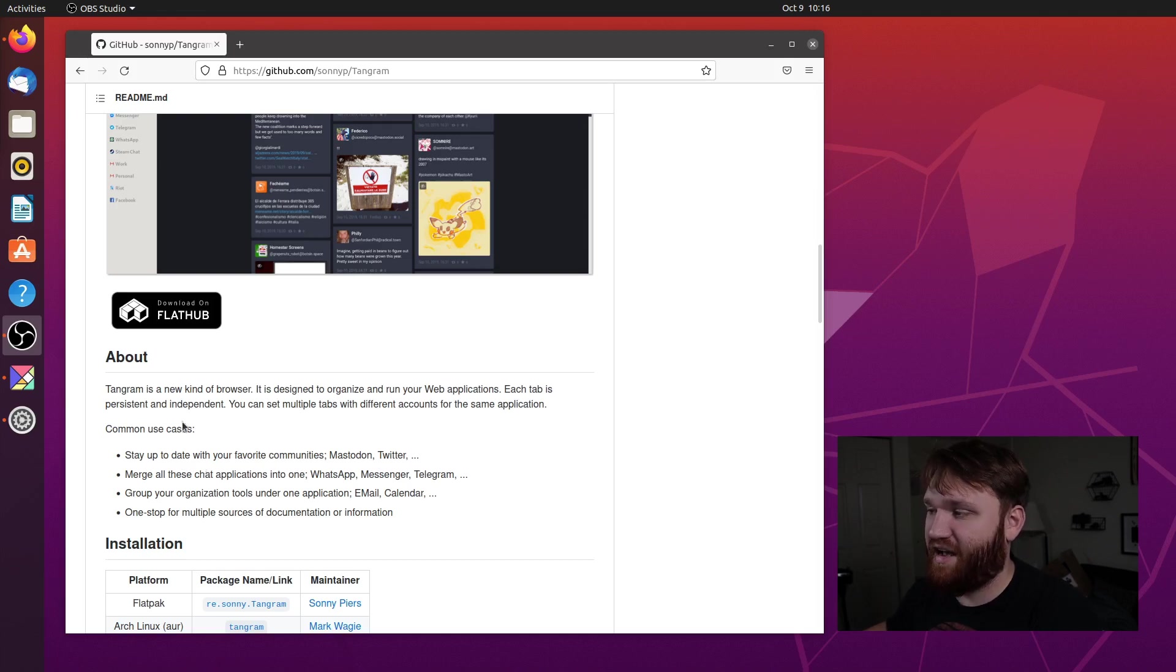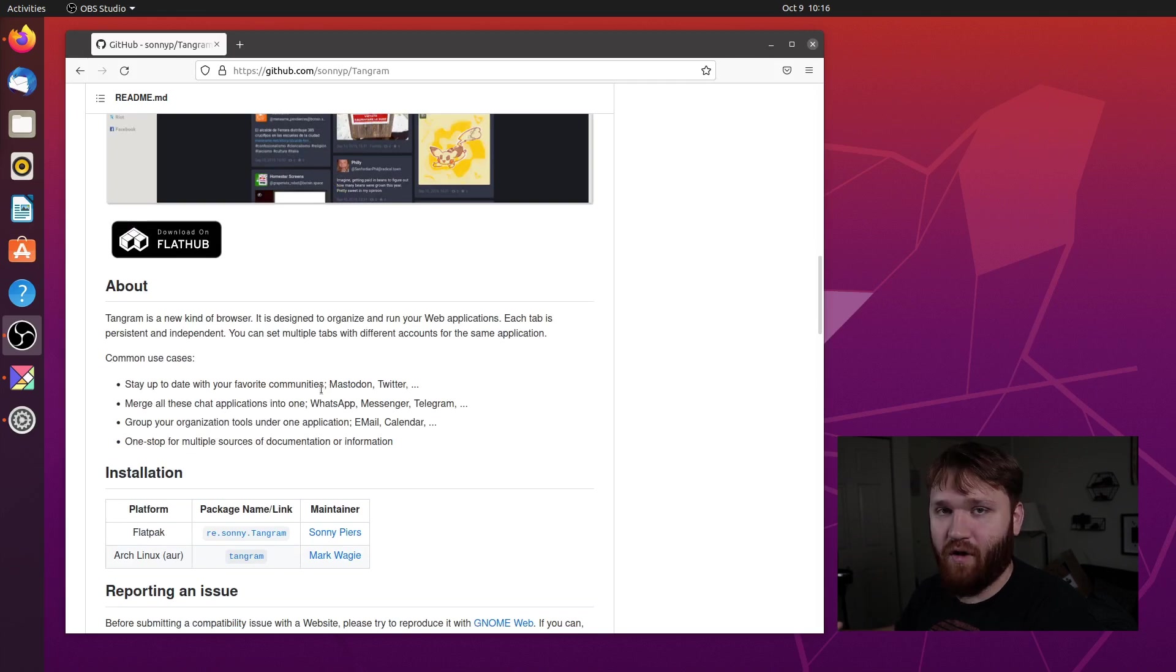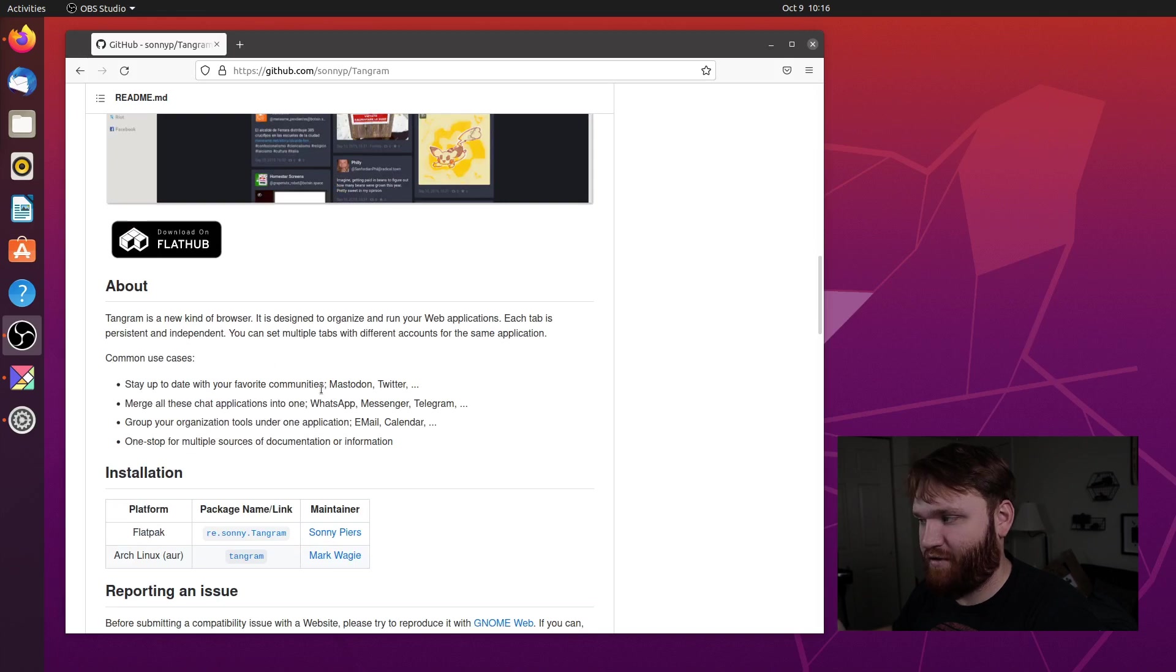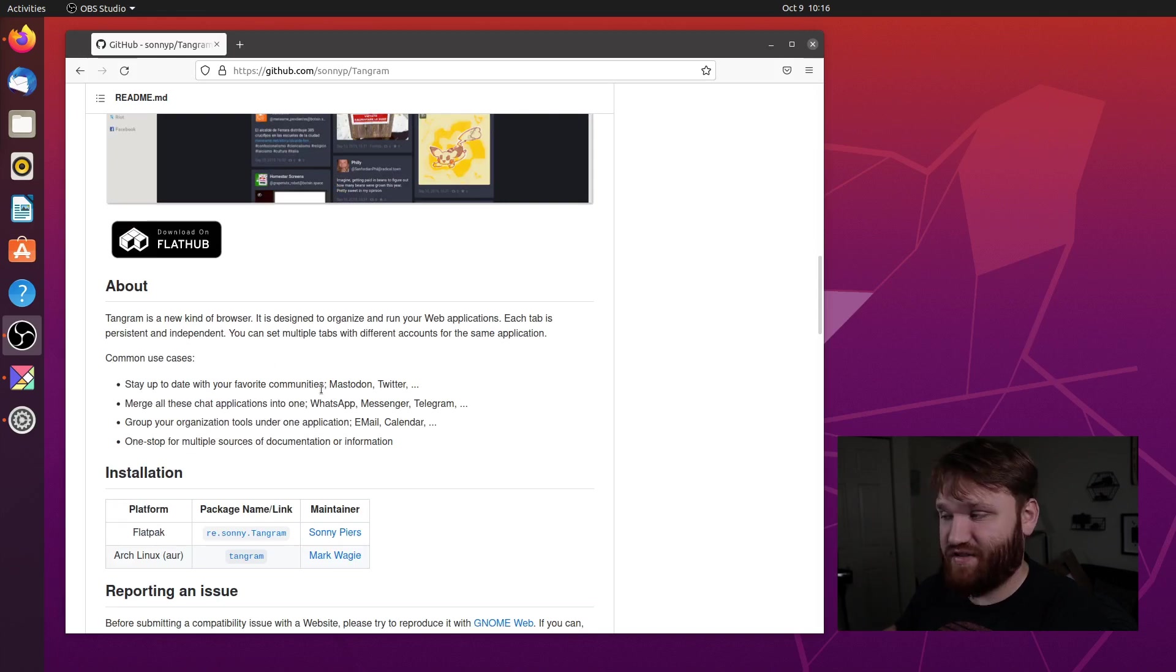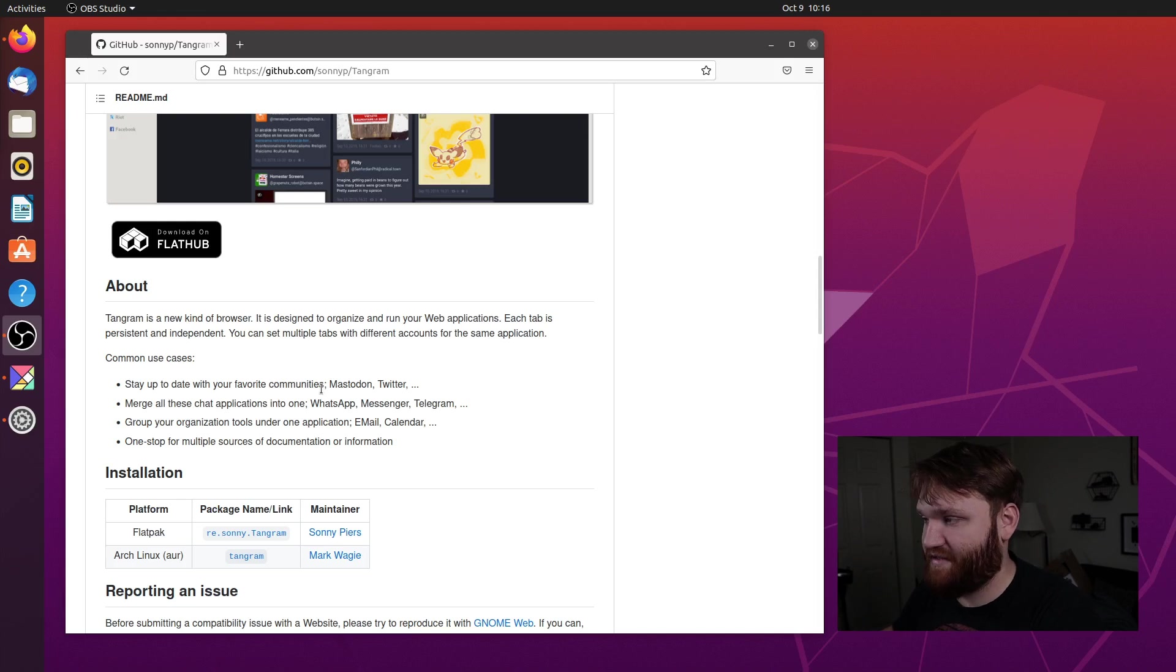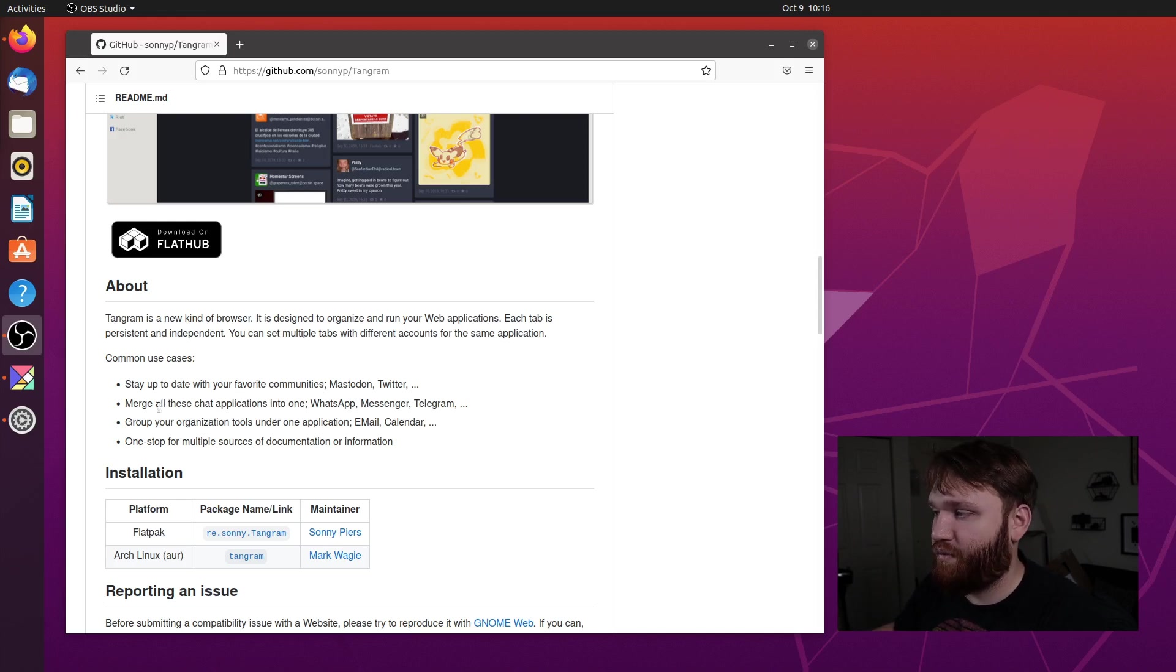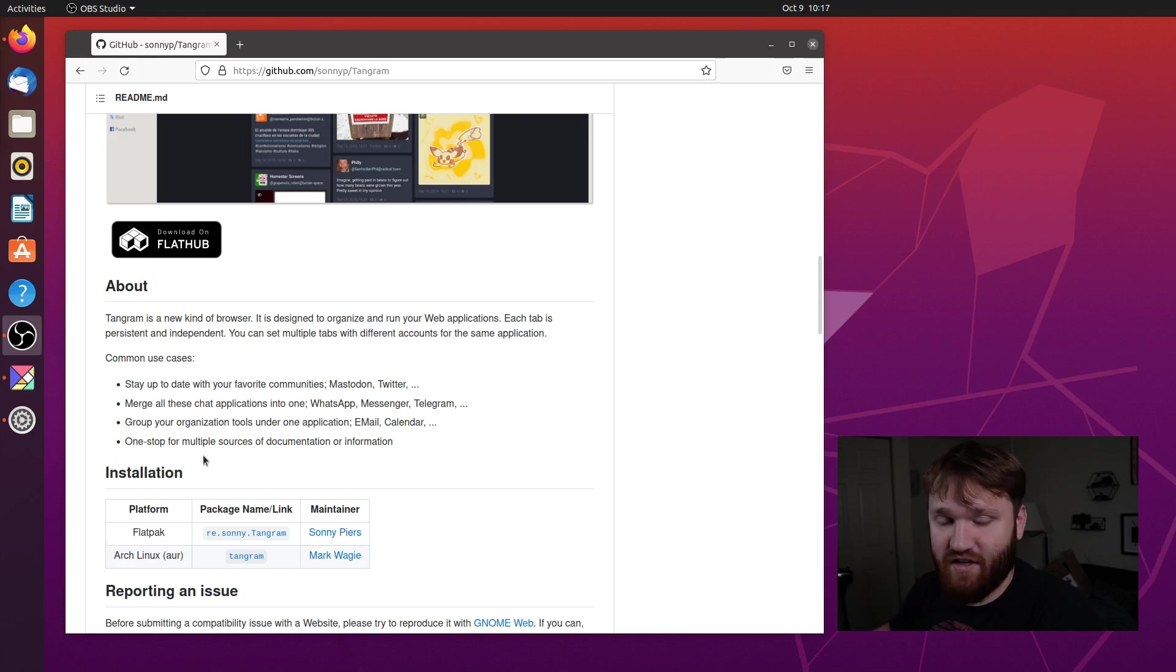And then here it has some common use cases and they include setting up all your favorite communities in one spot, such as Mastodon, Twitter, whatever you may be using. You can set all your different chat applications into the same thing, such as WhatsApp, Messenger, Telegram, Discord, whatever it may be. Your group organization under one app or a one stop for multiple sources of documentation and information.